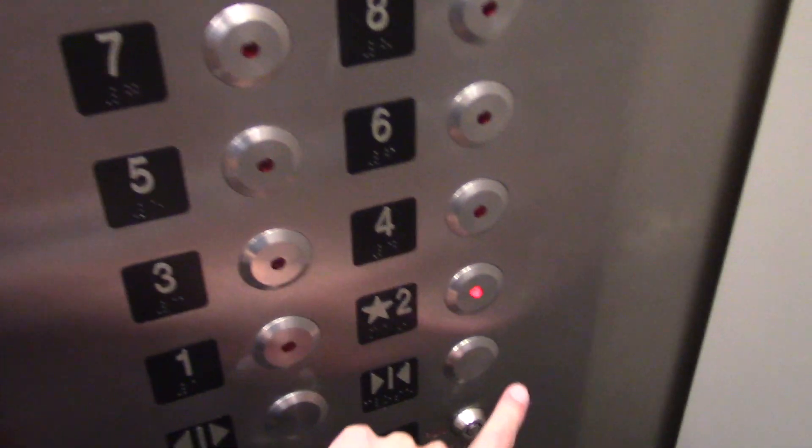Here we are. No, we are on two. I guess one is the basement.